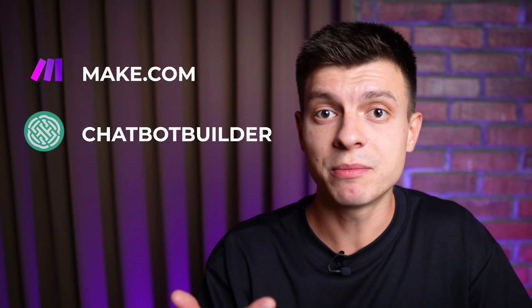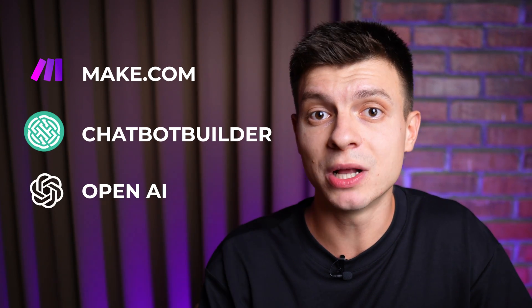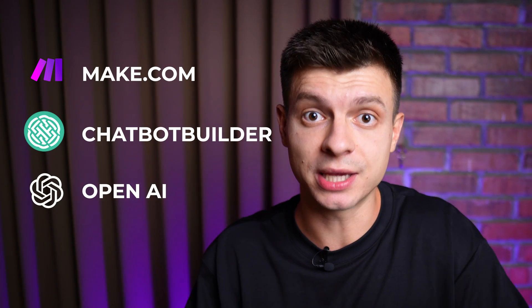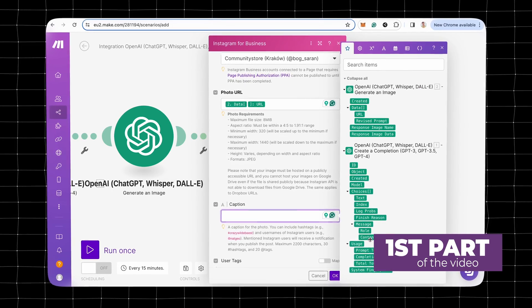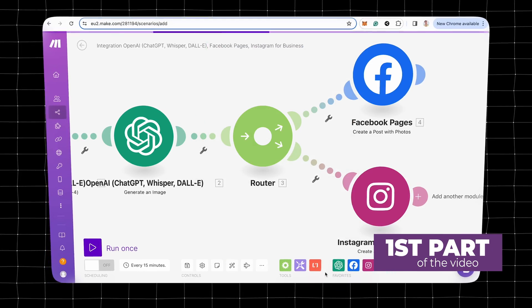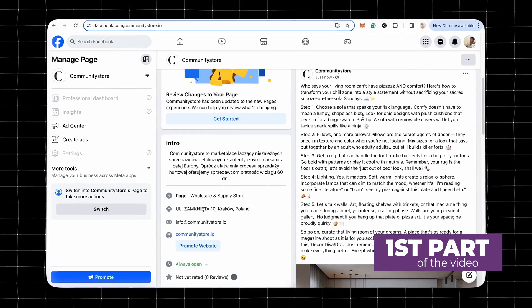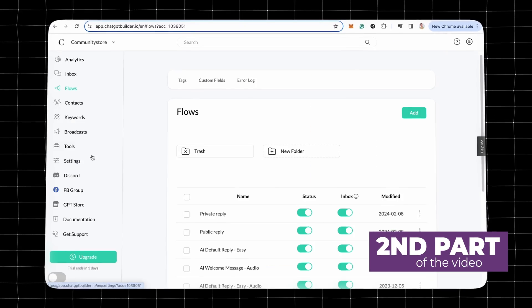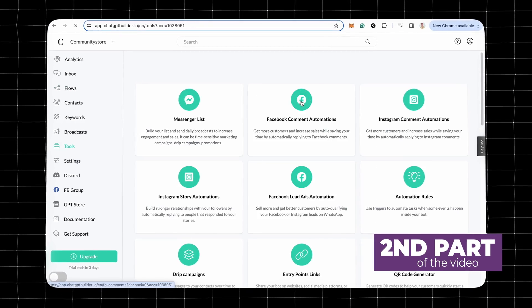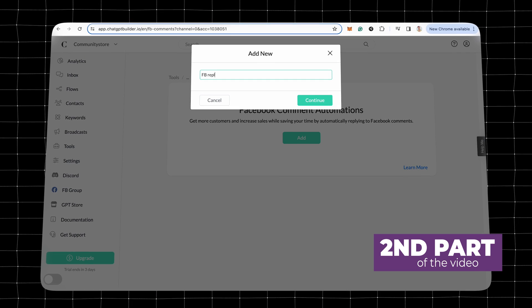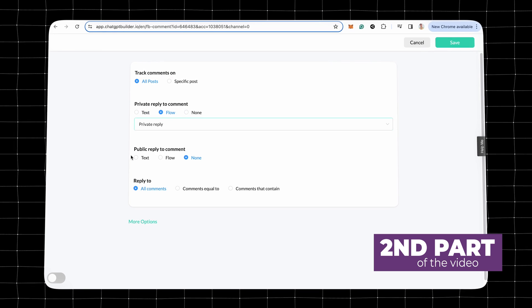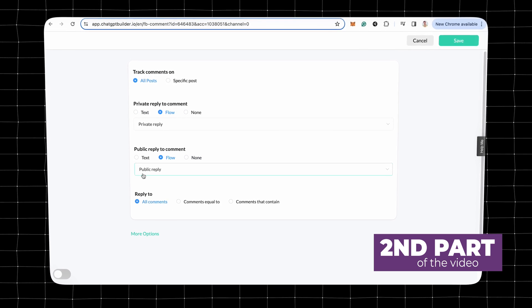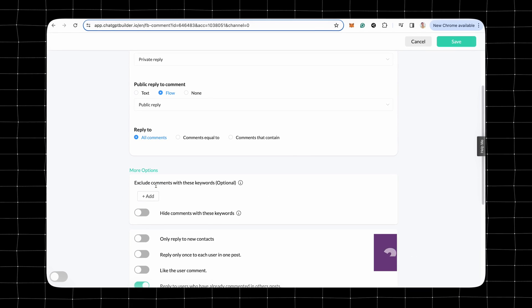For this tutorial, I'm going to use Make.com, Chatbot Builder, and OpenAI Developer Platform just to generate API keys. In the first part of the video, I will use Make.com to build an automation that allows ChatGPT to generate social media posts that will be automatically published to Facebook and Instagram. In the second part, I will use Chatbot Builder to create and connect an AI assistant that will reply to DMs and comments on my Facebook page and Instagram account.